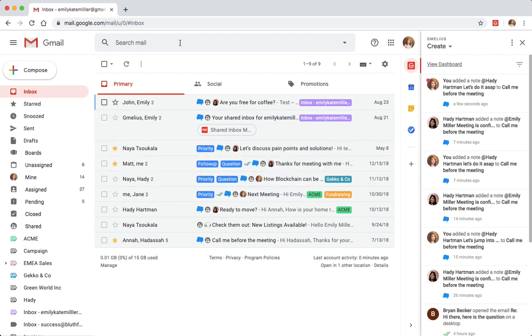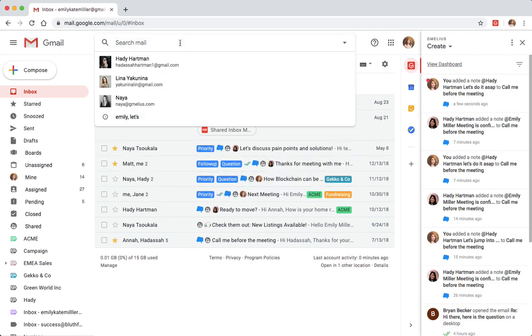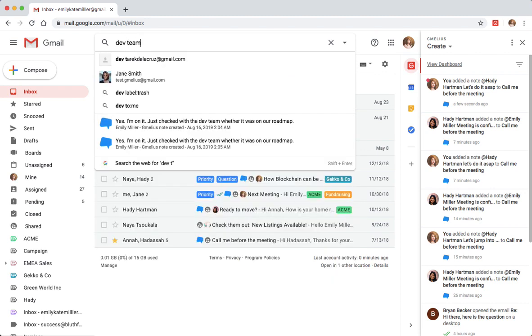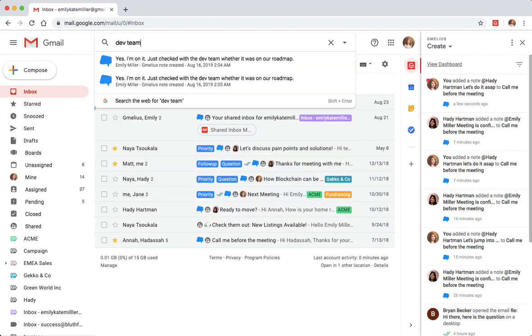Searching notes is easy. Simply type a word belonging to the note in your Gmail search bar and Jamelius will find the conversation.